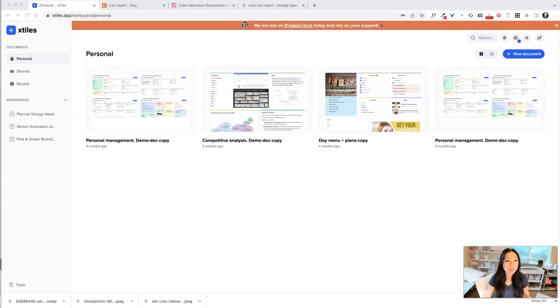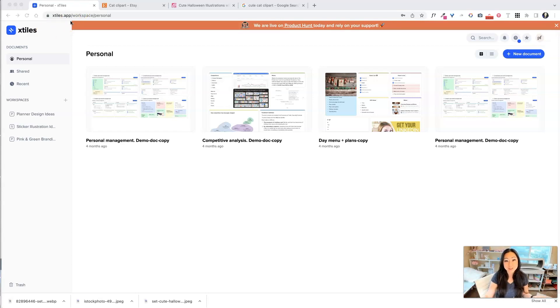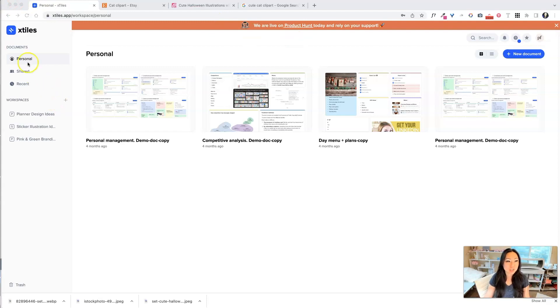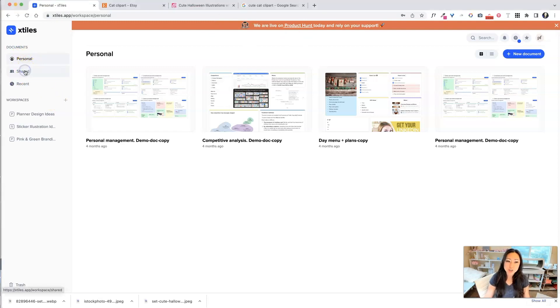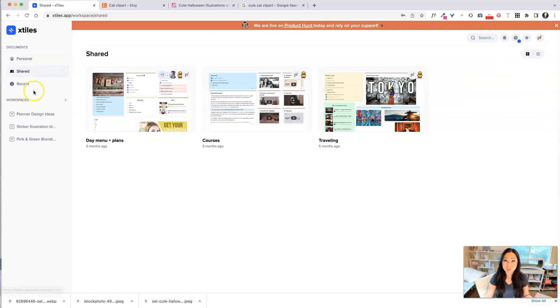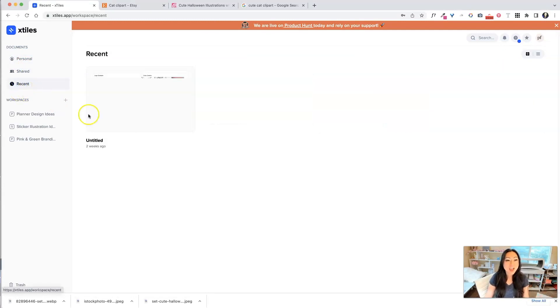So you're going to go into X-Tiles.app, and I did leave a link below. Remember, they do have the deal going on on Product Hunt. But once you're in X-Tiles, you're going to go over here to your personal space. If you go over here to share, these are documents that someone else has shared with you, and I will share today's document with you.